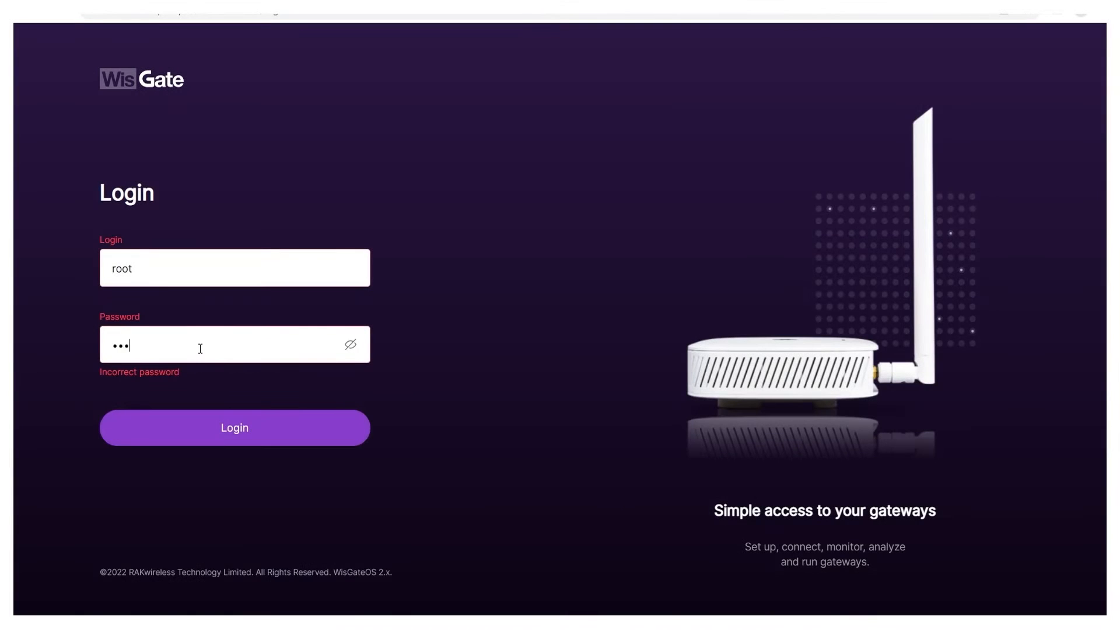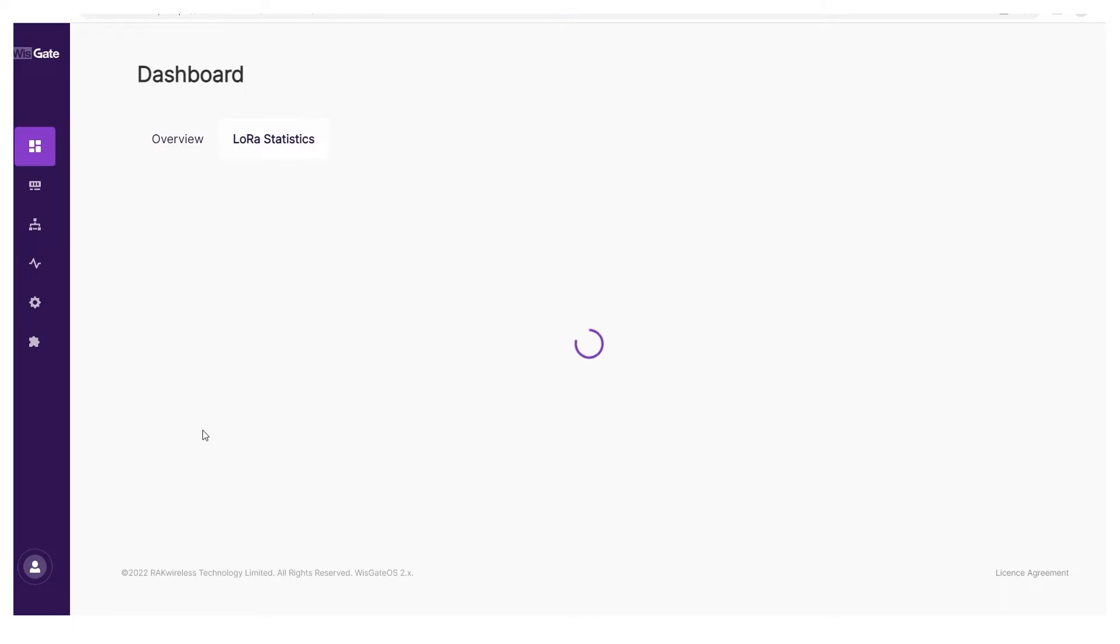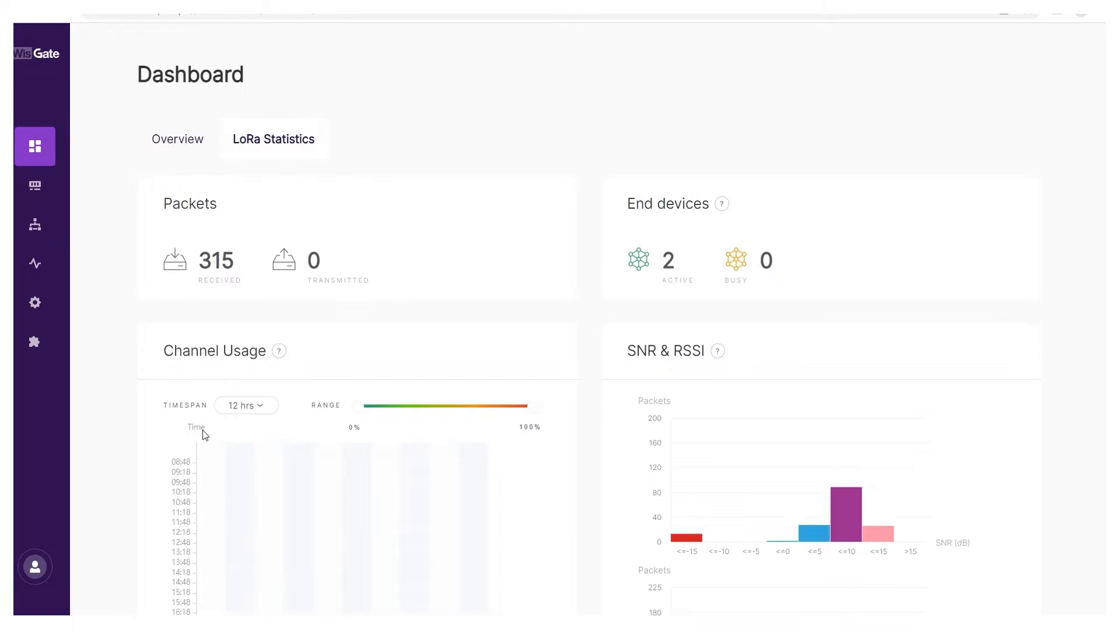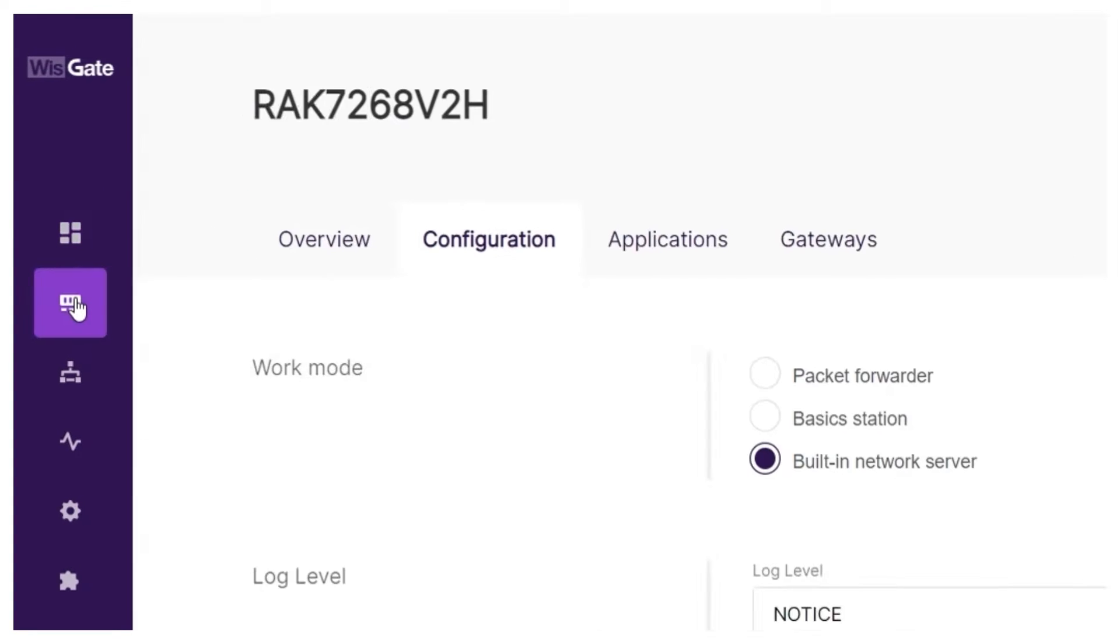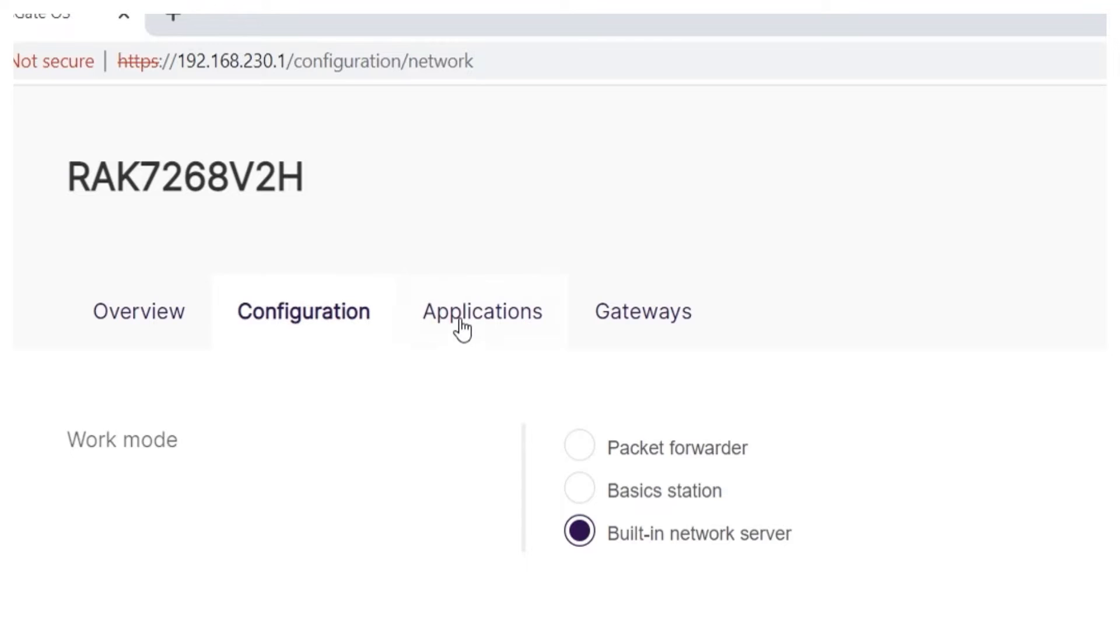Go to the gateway's web UI and log in with your credentials. From the main menu bar, navigate to the LoRa section, the second one, and go to the application tab where the process starts.